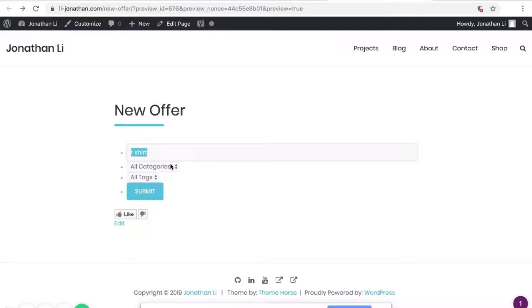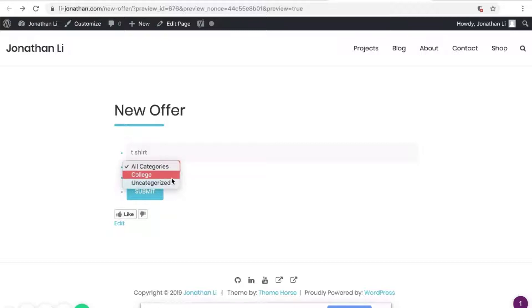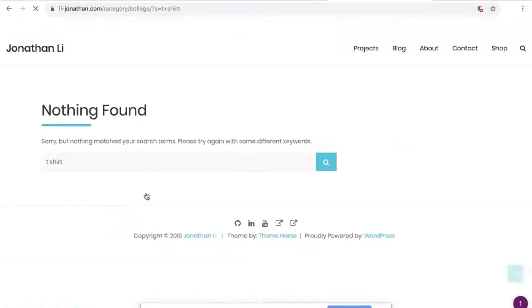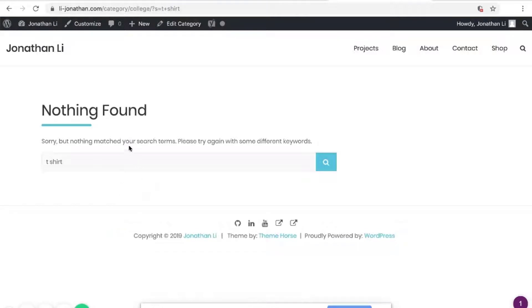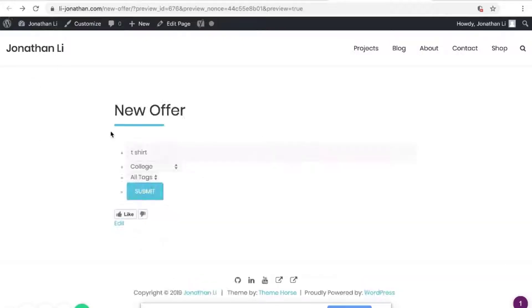So let's look at a second option, where you can search categories. Right now it searches all categories, but I can search for College, and then click Submit. And here it says, Nothing Found. So that means that there are no options that both have T-shirt and have College in them.